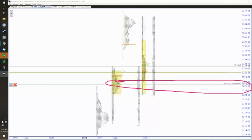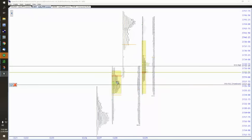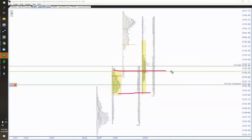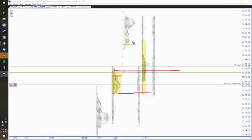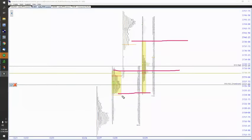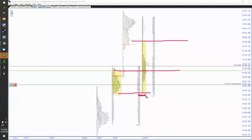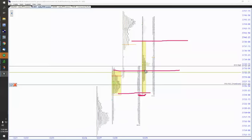So now we don't have a VPOC for today. And one of the other things I talked about in the pre-market perspective was pay attention to where value develops and notice that value is not lower.